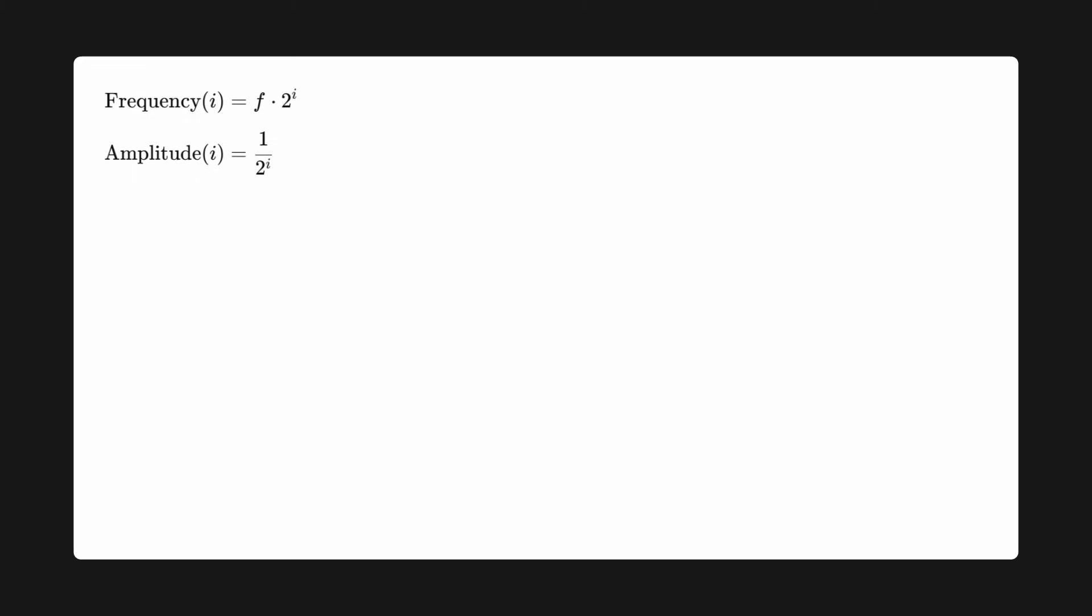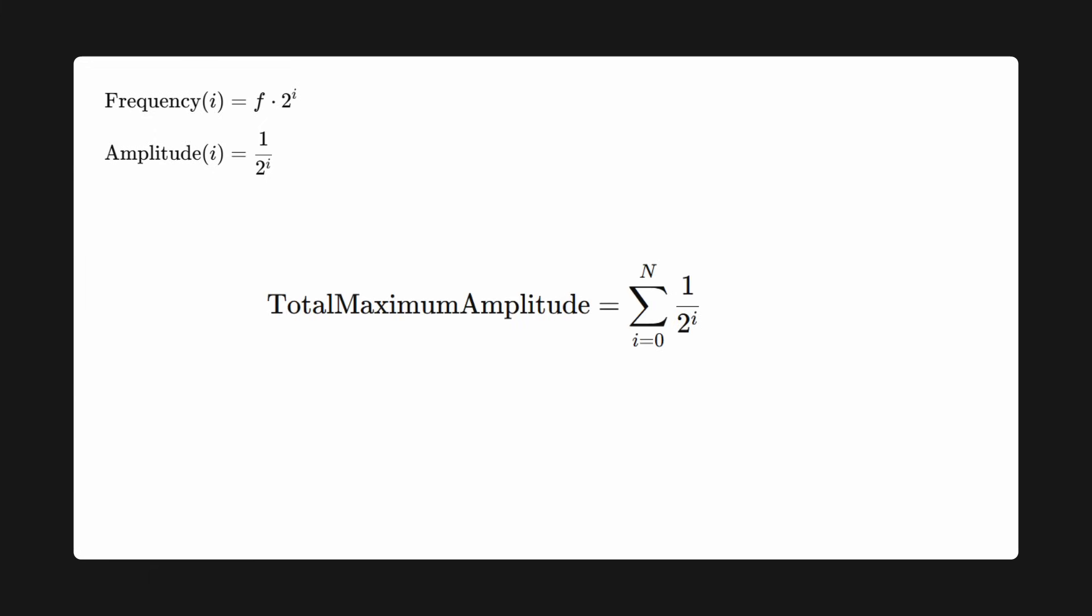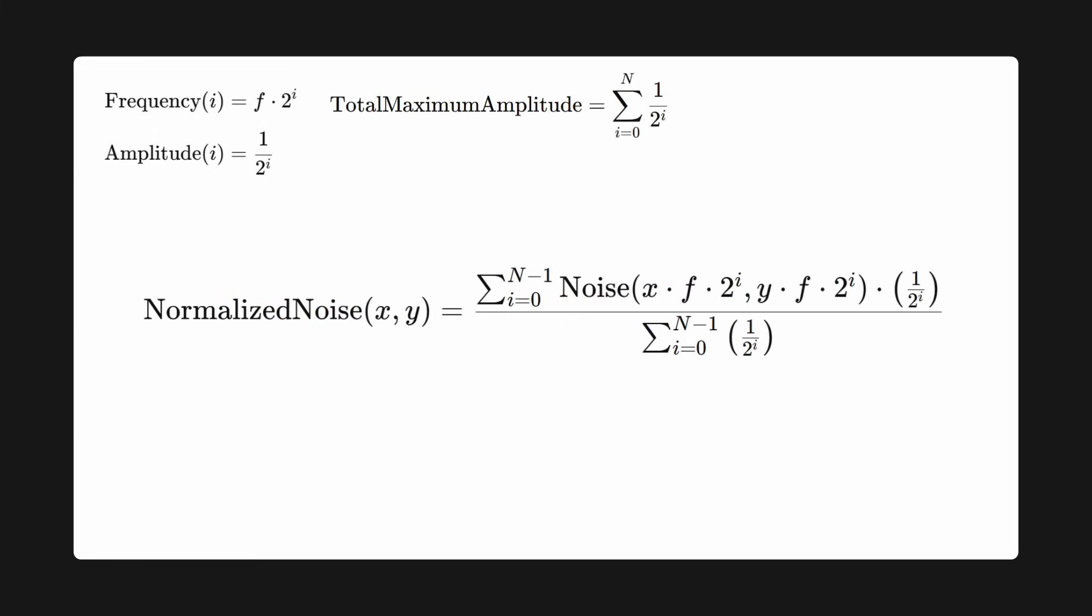So the value of a noise function with n octaves is given through the sum of all noise functions of x and y times the frequency multiplied by its amplitude. The problem is that with this, we get values that might be higher than 1. To avoid this, we need to divide through the total maximum amplitude of the function, which is given by the sum of all amplitudes, resulting in this final function.